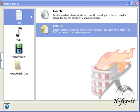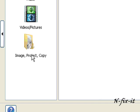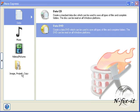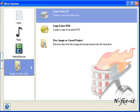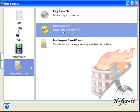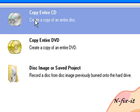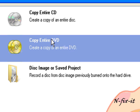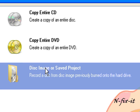In this tutorial, we want to copy a DVD, so we're going to select Image, Project, or Copy. Once you do that, you're presented with three options: you can copy your entire CD, DVD, or disc image that you've created.